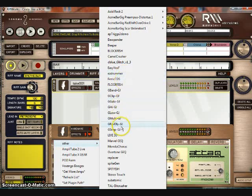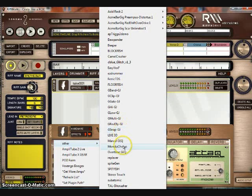You can't use VSTIs like Easy Drummer because, I don't know, you can't.